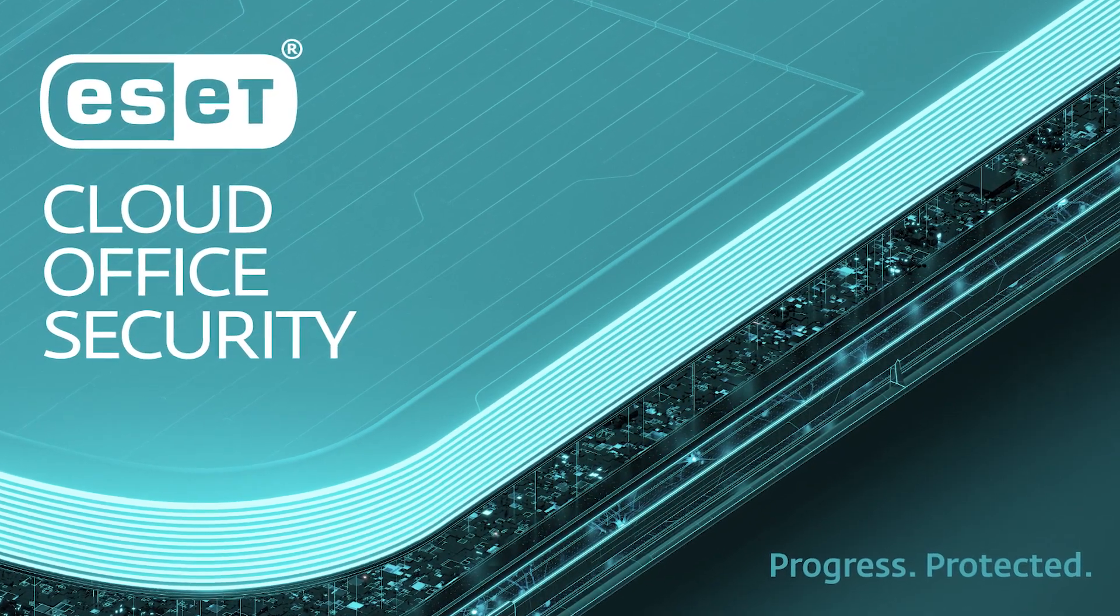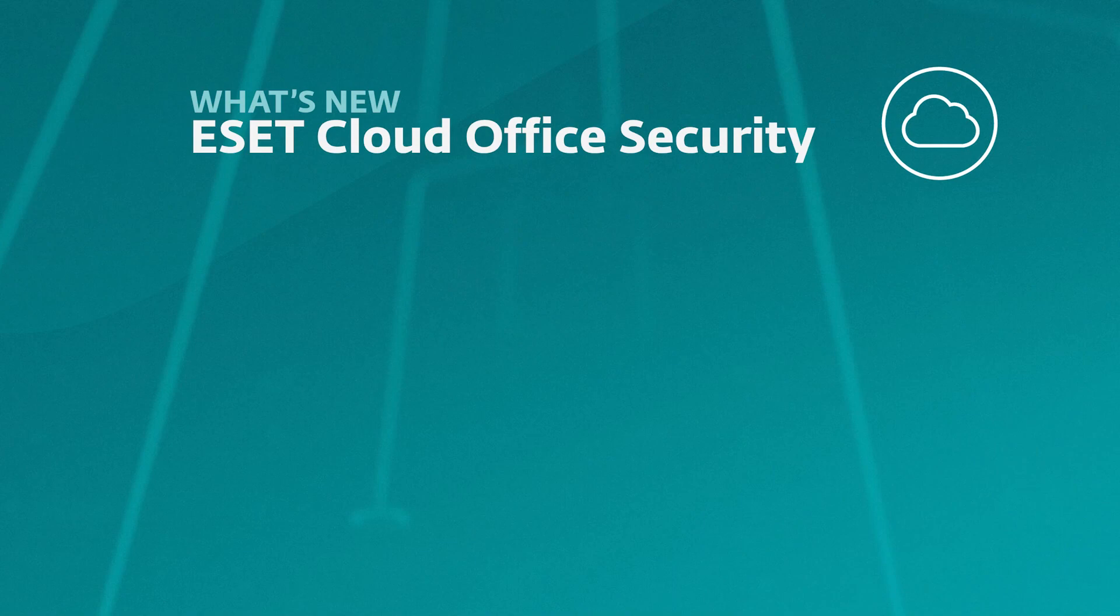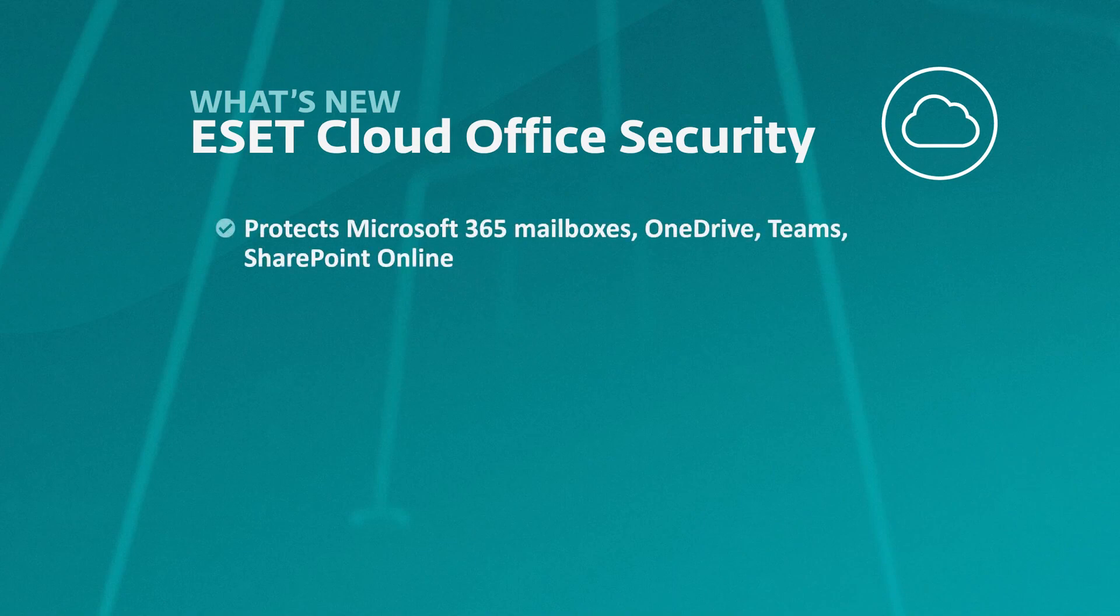The goal is to show you how to onboard a new tenant. ECOS is a fully native cloud security product designed to protect Microsoft 365 tenant mailboxes, as well as OneDrive, Microsoft Teams, and SharePoint Online.